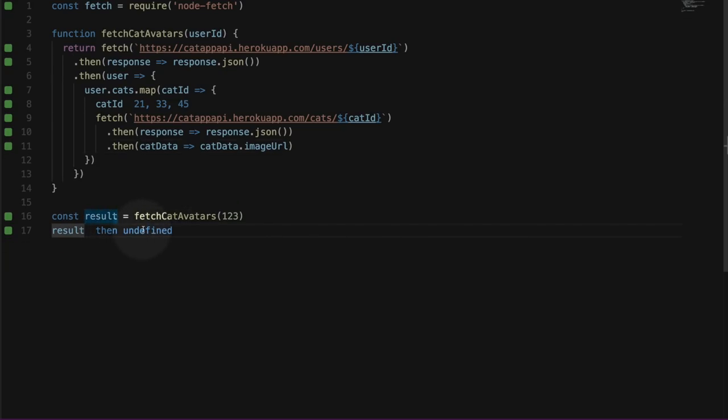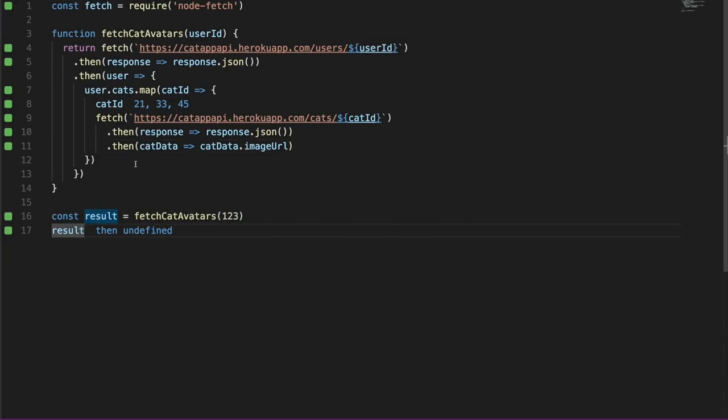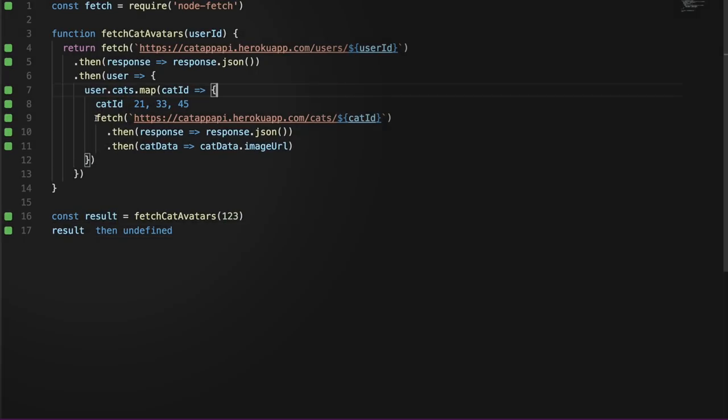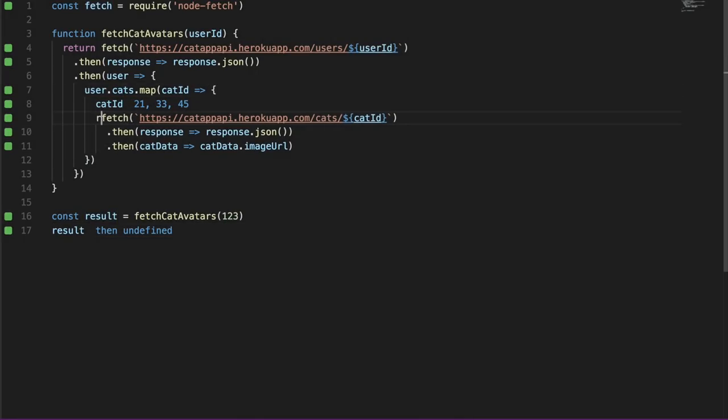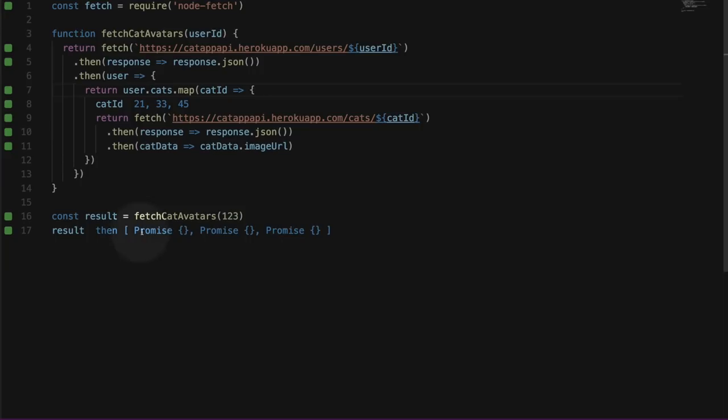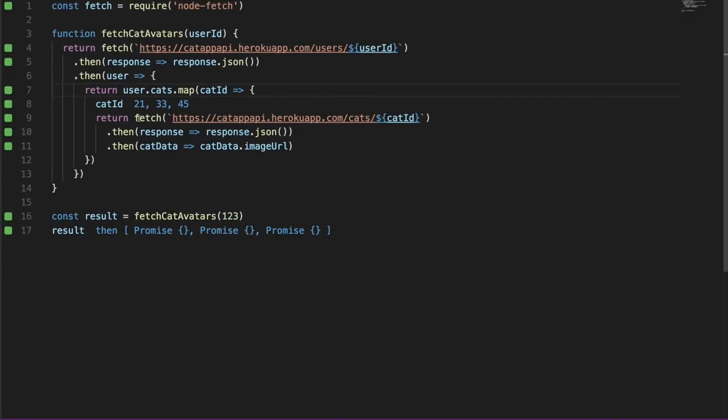And we need to remove the curly brackets. Okay, we still have an undefined over here. We're not returning the result of our fetch here. Let's return that. Still nothing. Why not? Okay, we're not returning the result of our map. Let's return that. Okay, that's better. Now we have something. It's an array of promises. That is not particularly useful because we want the actual resolved values here, not the promises.